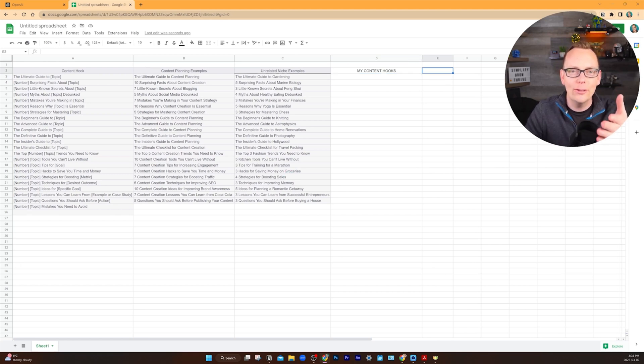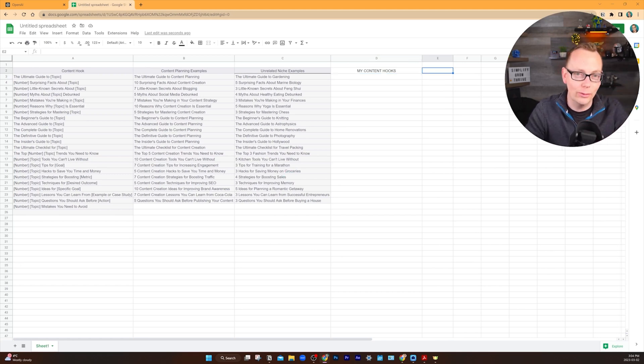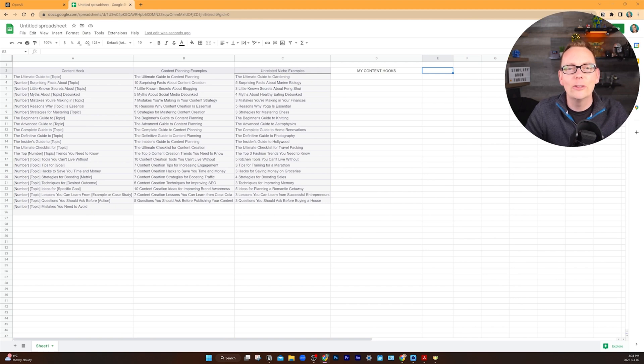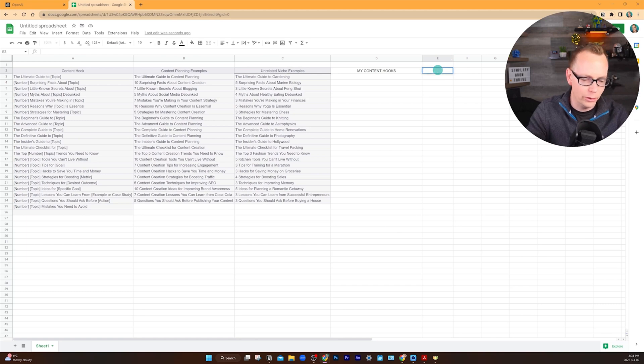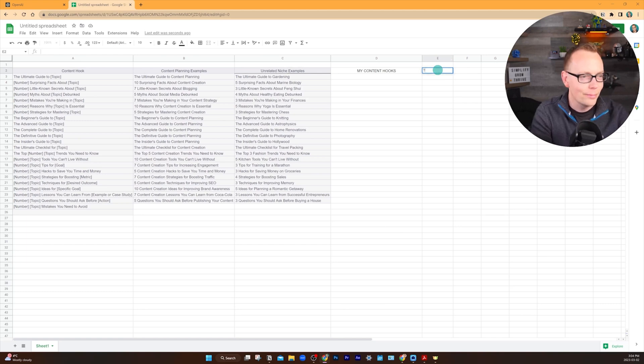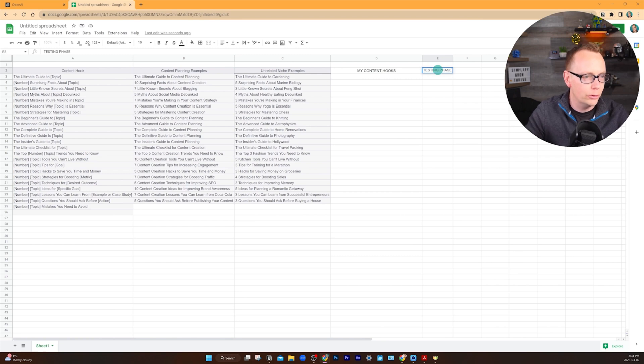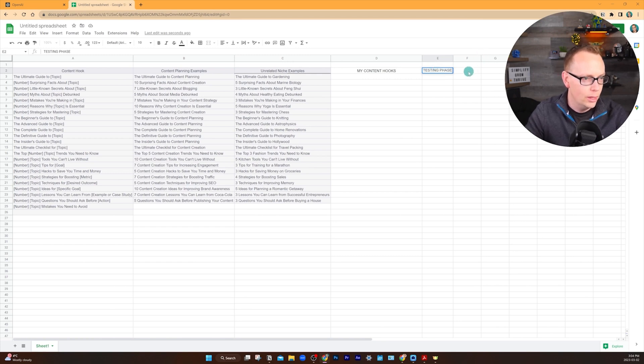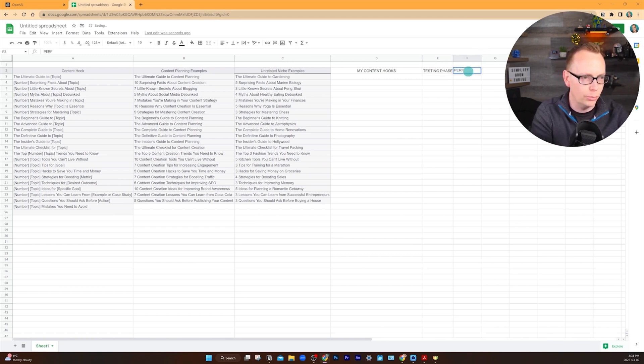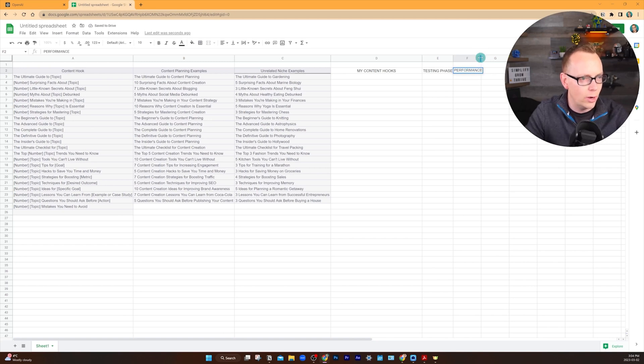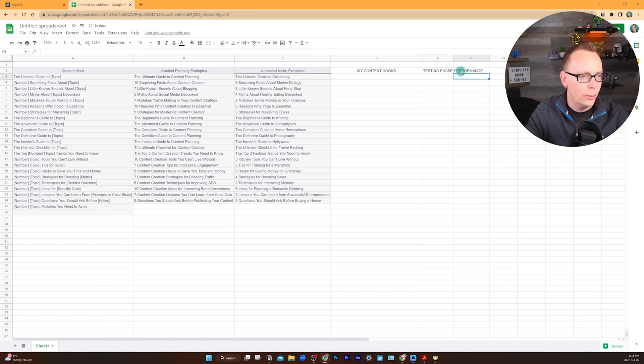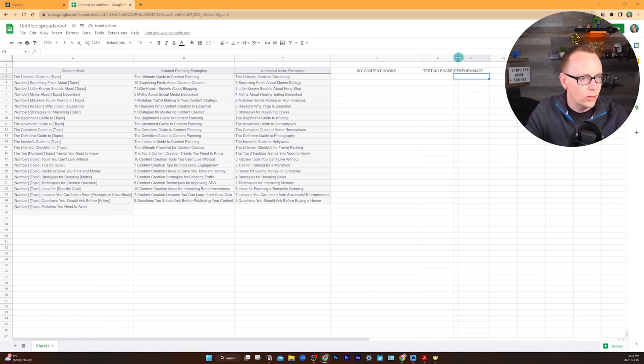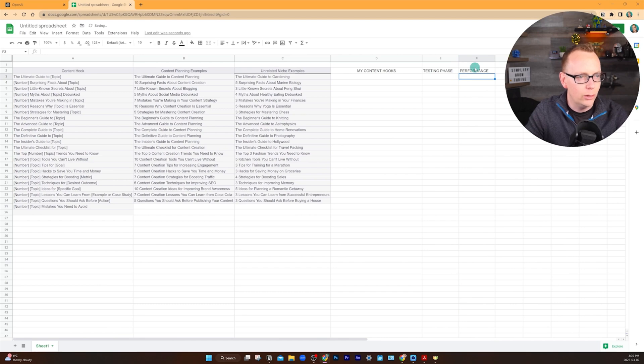For you smart and savvy creators who know that testing is one of the keys to success, let's integrate performance tracking. You can add another column here and just call this testing phase. That way you can keep track of the ones you've tested and the ones you haven't. And then just for the sake of brevity, you can call this one performance. I would suggest tracking things like your click-through rate or the amount of views that you're getting on your content. Just decide what KPIs you want and add as many columns as you need.